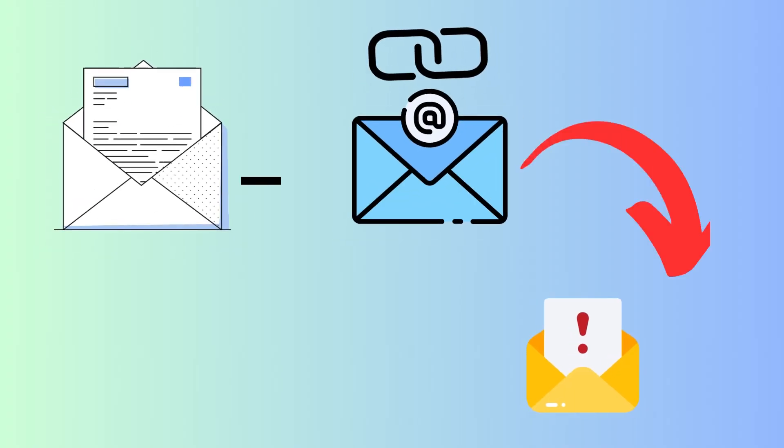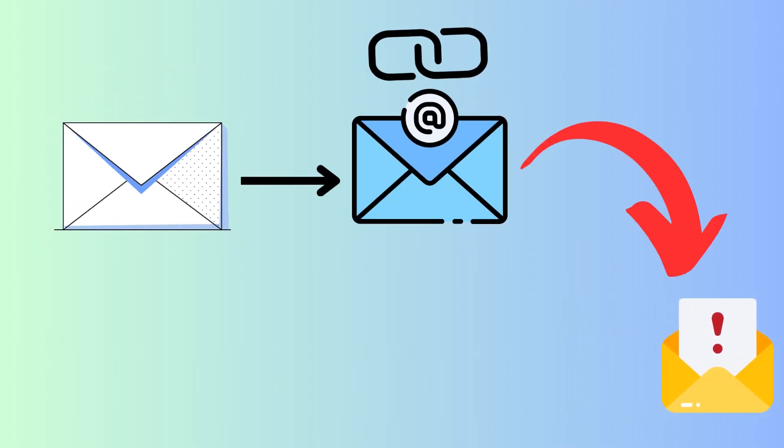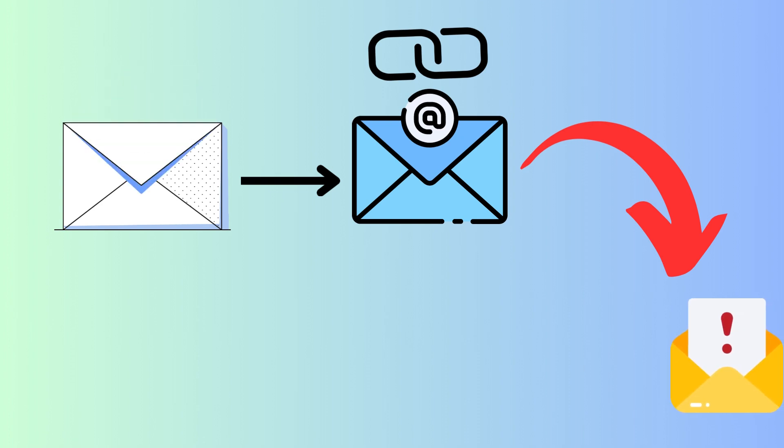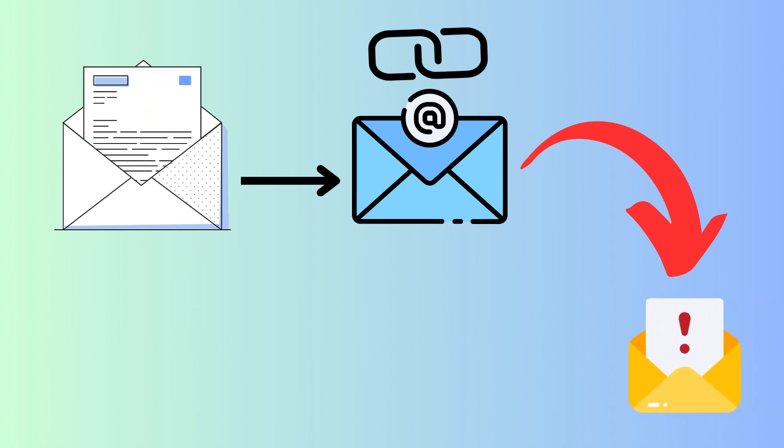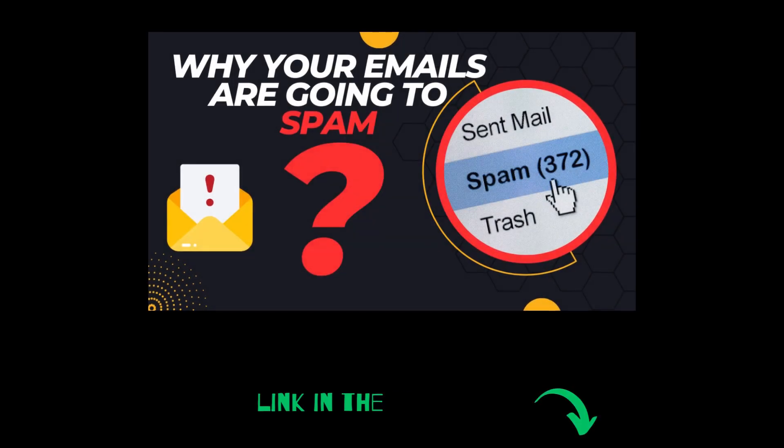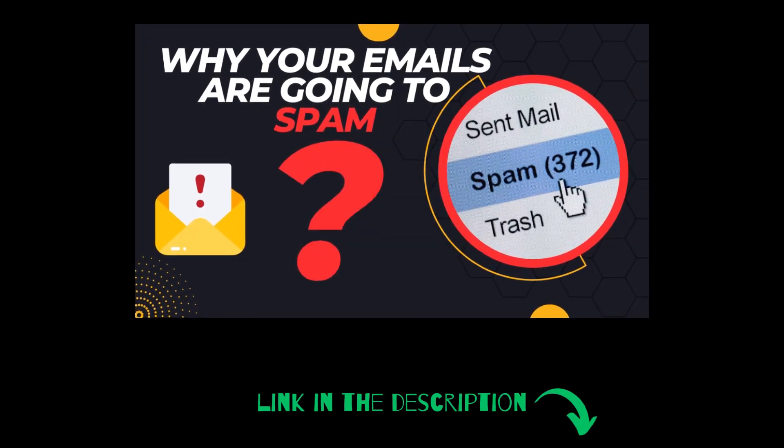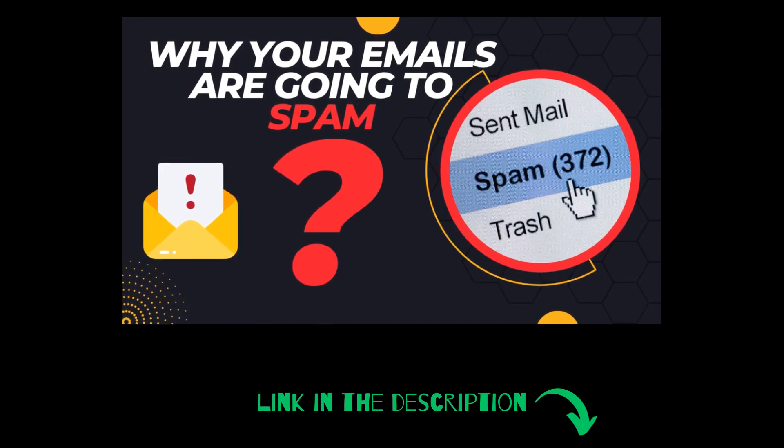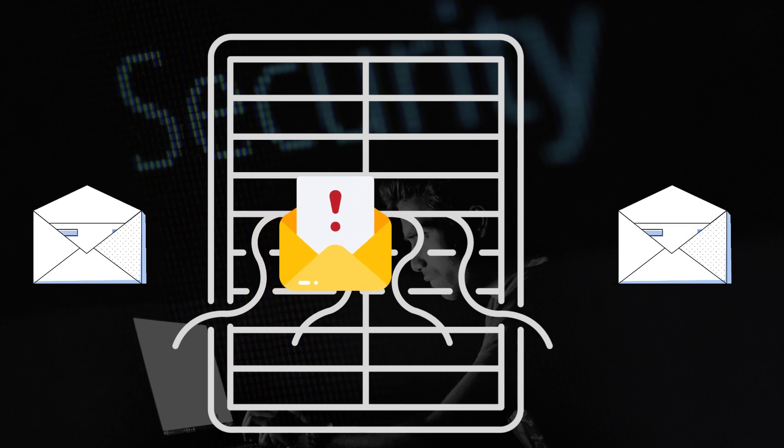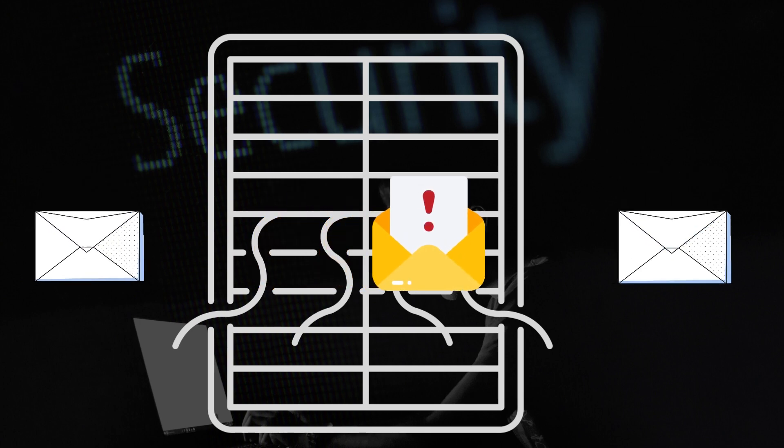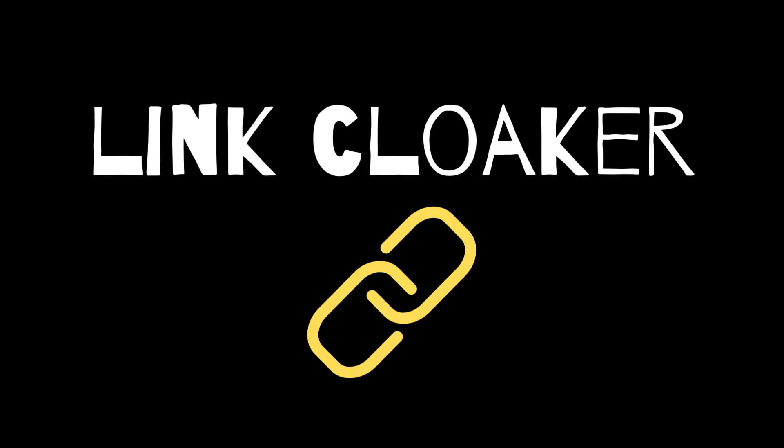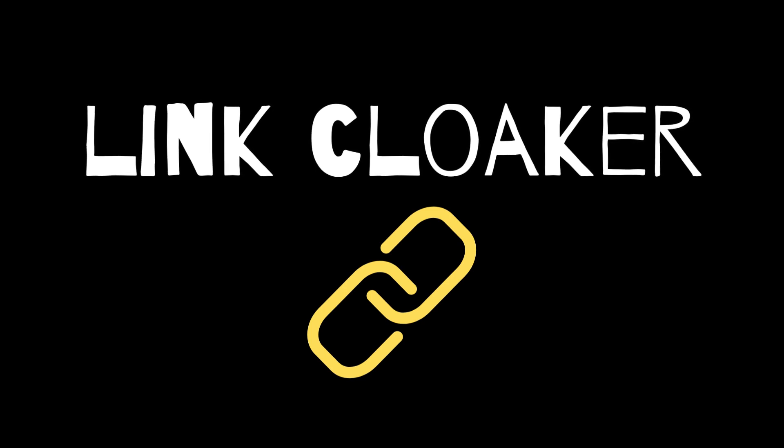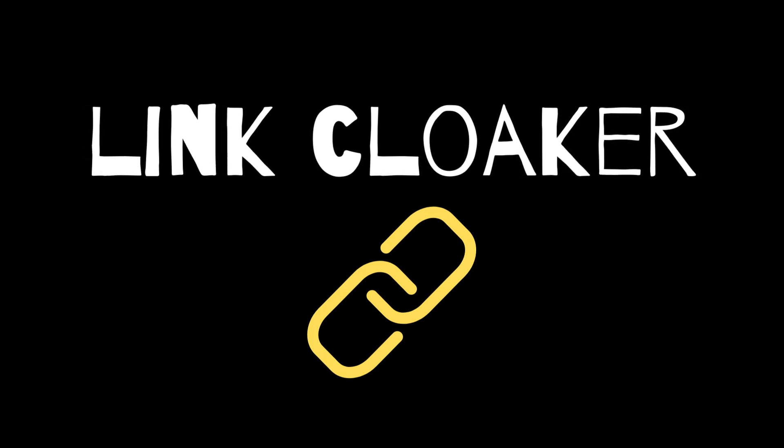So whenever you send a message that holds a link, affiliate link or maybe a blacklisted domain, this message will be marked as spam automatically. I explained this in my video on how to avoid spam and why emails are going to spam. You can check the videos in the description below. So how to protect yourself and ensure that spam filters will not filter your URLs? I will show you now in this lab how to build your own simple link cloaker and to avoid maybe high costs with online services and online cloakers.